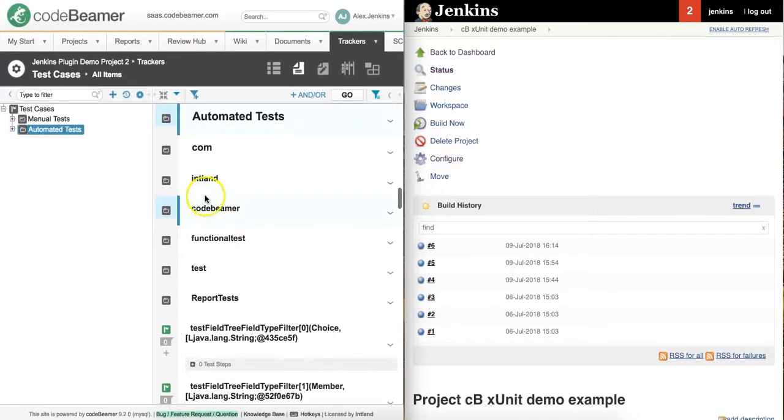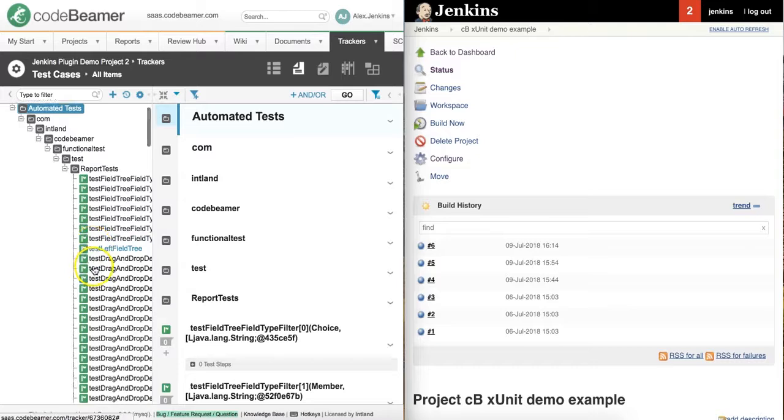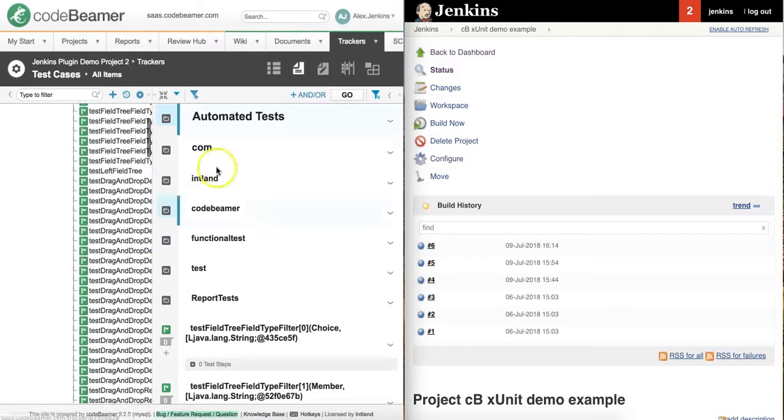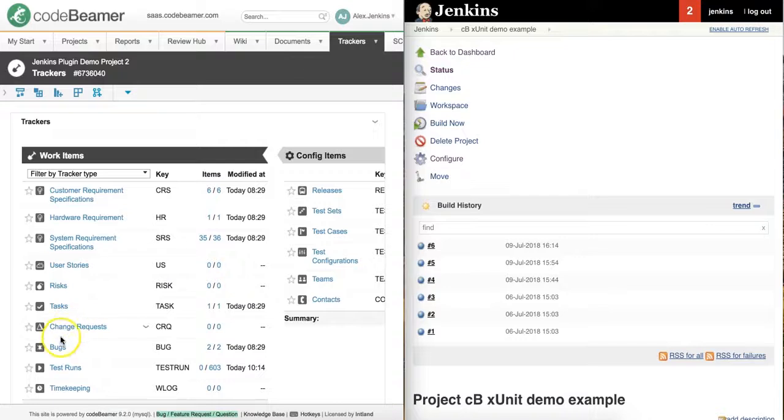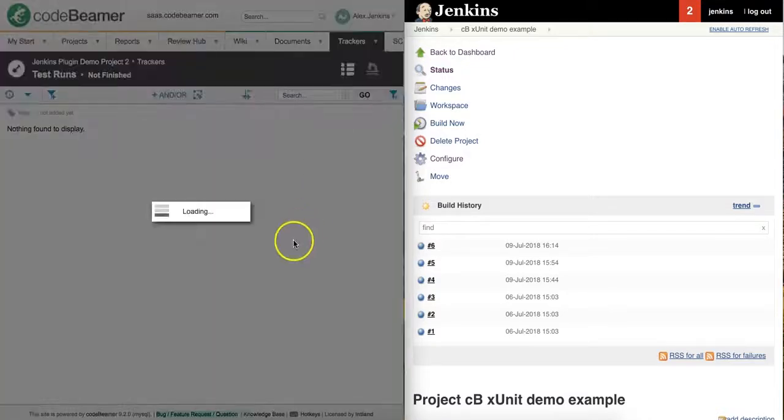As you can see in the automated test cases folder, I have my imported test cases already from Jenkins. If I go to my test runs, I can see the results as well and who has submitted them and when.